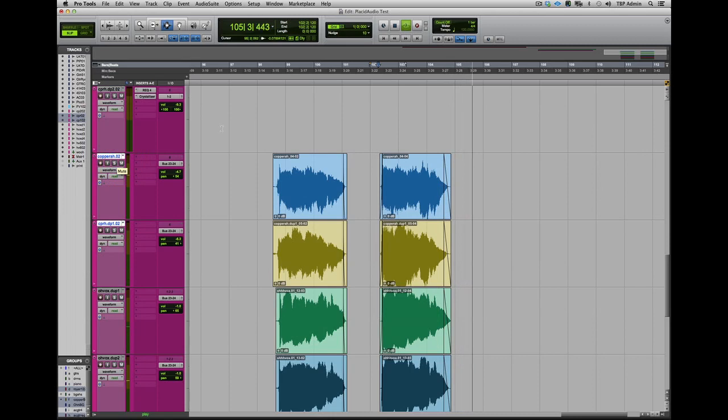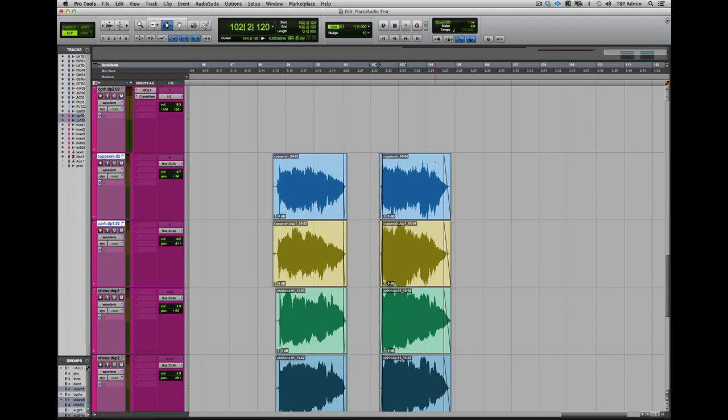The Placid Audio Copperphone can add texture and color to your recordings that you just couldn't get using processing or effects. It's become an essential mic in our collection. And I hope this video gives you some insight into how we use it and what the guys at Placid Audio are all about.